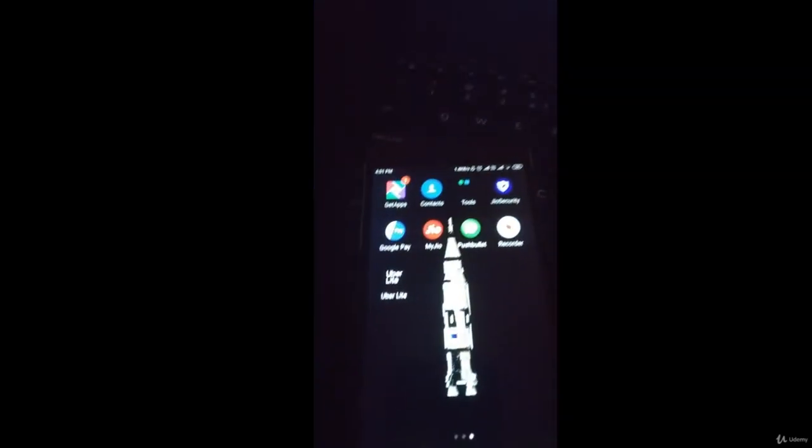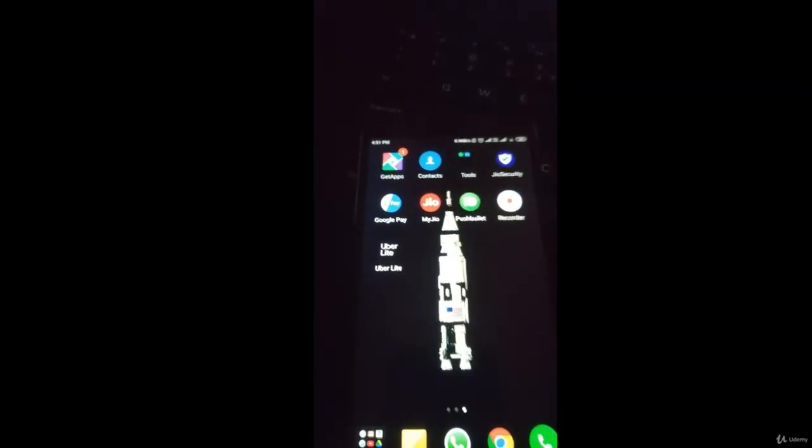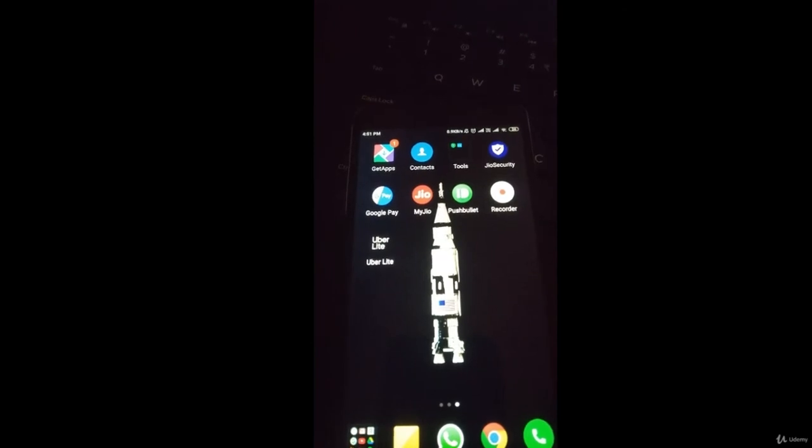Let me restart my device. My device is here. I'll just restart. Okay, let me see whether any notification comes.